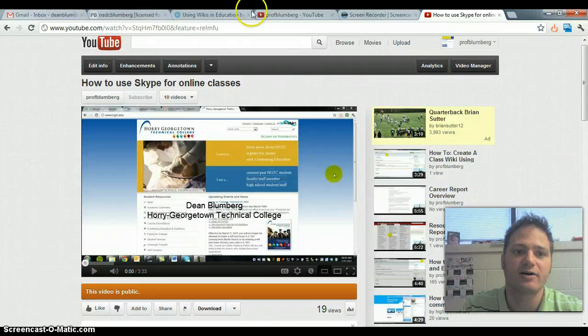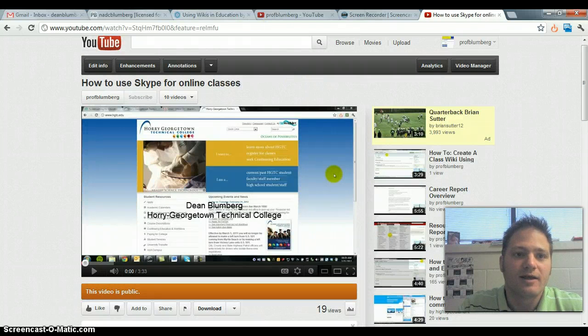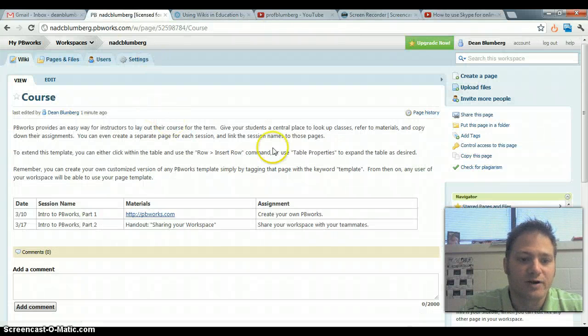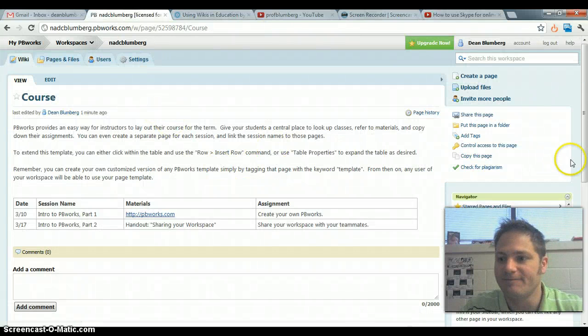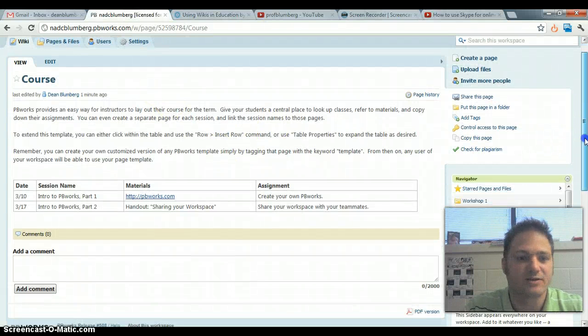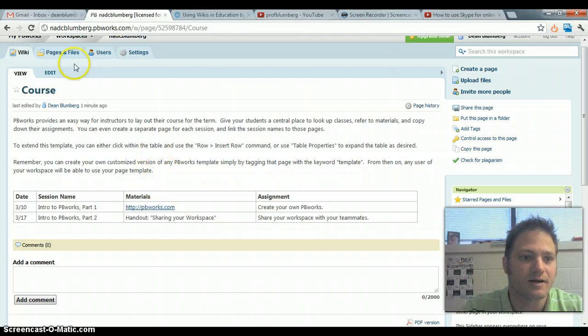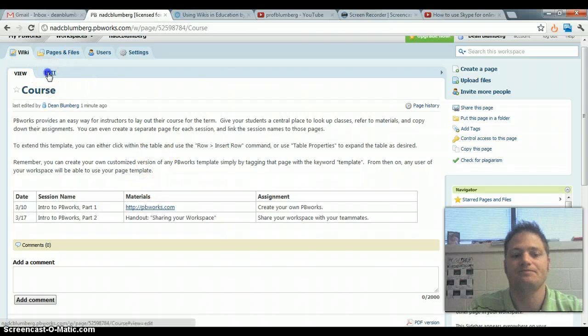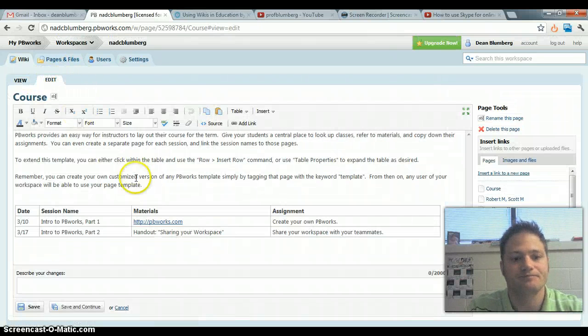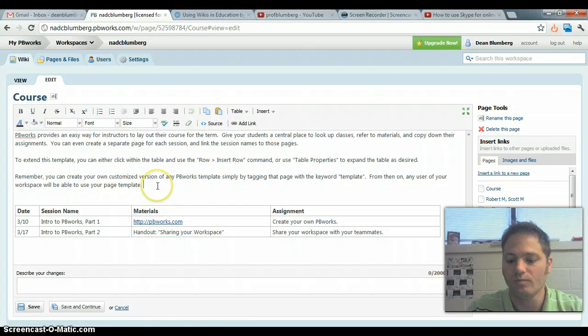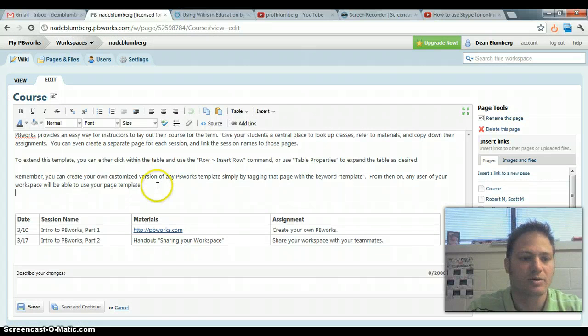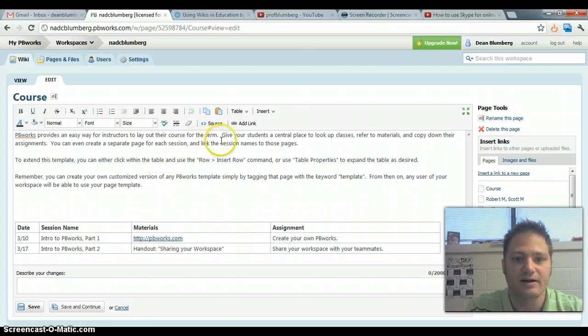So, we've got the embed code. Head back over to your wiki, find the page that you'd like to place it on, and click the edit tab. Okay, I'm going to place it right here.